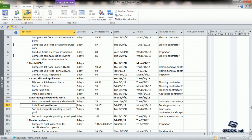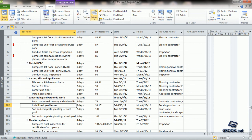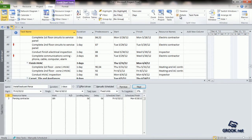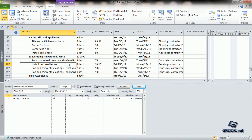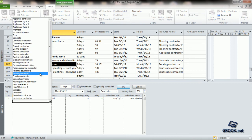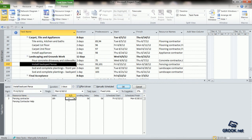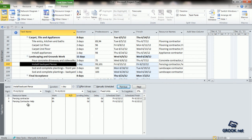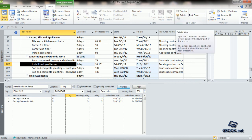Let us see another way of assigning this additional resource. We can click on the task, go to the View tab, Split View sub-tab, and click on Details. In the task form below, we can confirm that Effort Driven is checked. In the resource name field, we can click the arrow on the right and add the new resource. When we click OK, we see that the work has been divided between both resources — instead of 16 hours for only the fencing contractor, it becomes 8 hours each. The duration automatically reduces to 1 day.